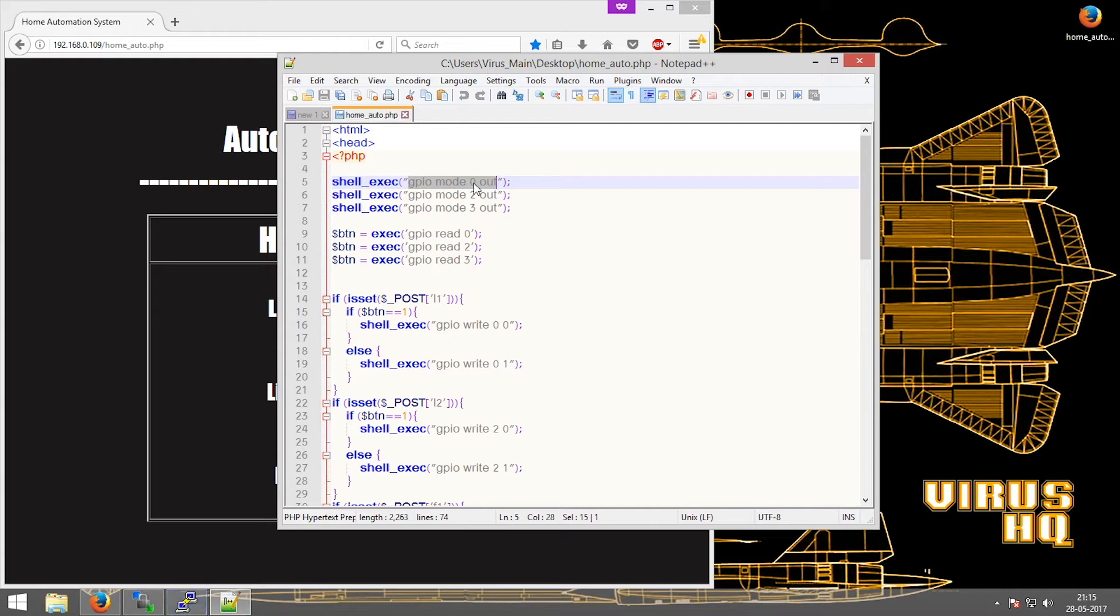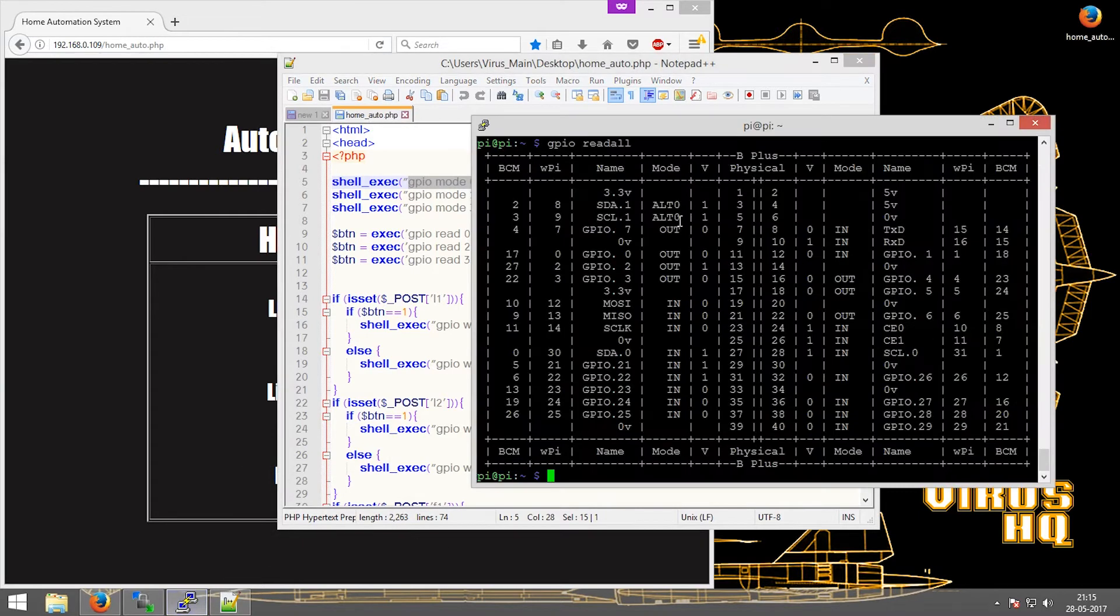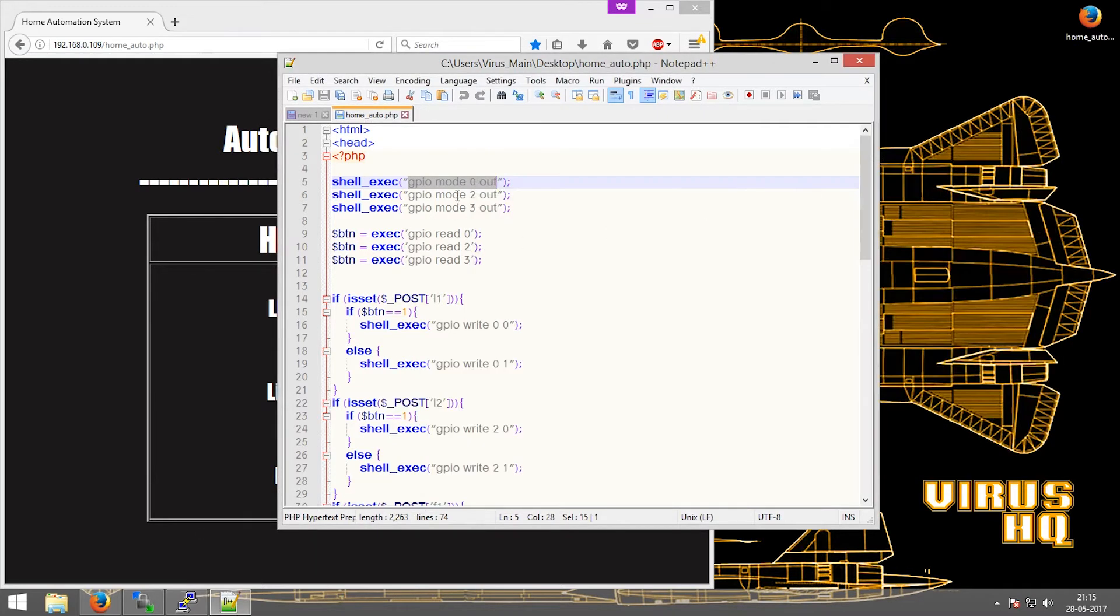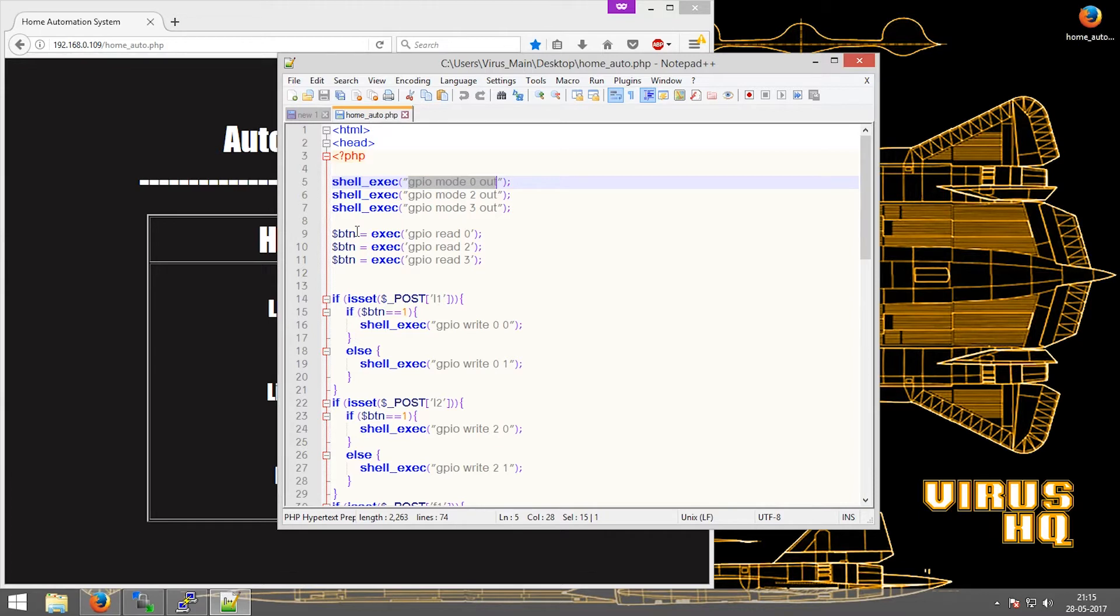The GPIO mode 0 out will change the mode of GPIO 0, which is pin number 11, to output. Similarly for 2 and 3. Now dollar BTN, let's give them 1, 2, and 3.